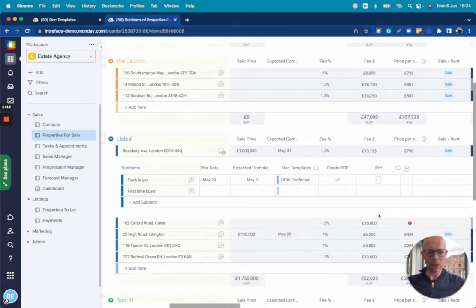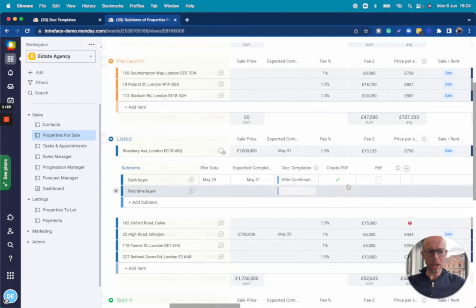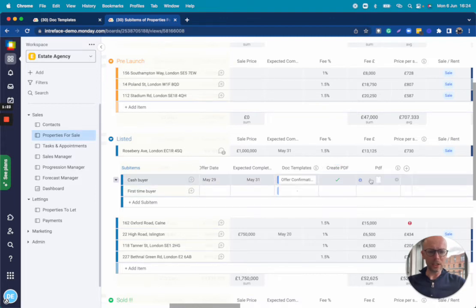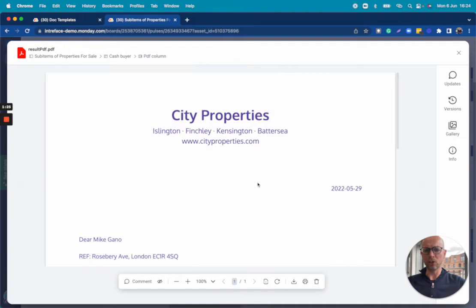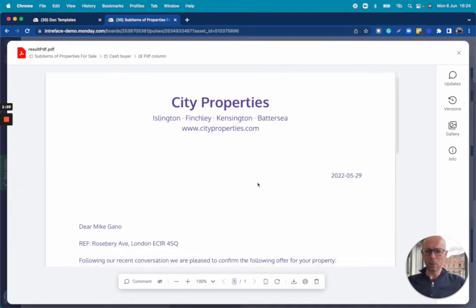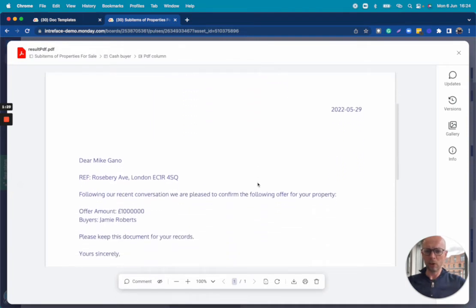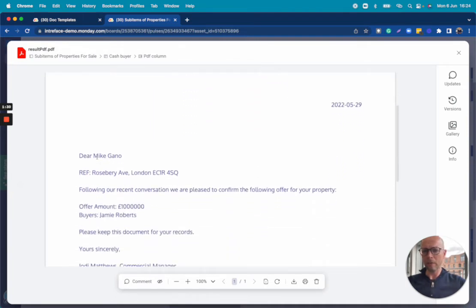If we wish to. The create PDF field is ticked which means a PDF document has been generated. So let's open this up. Same document we saw before and the fields here have been replaced by data from the board.